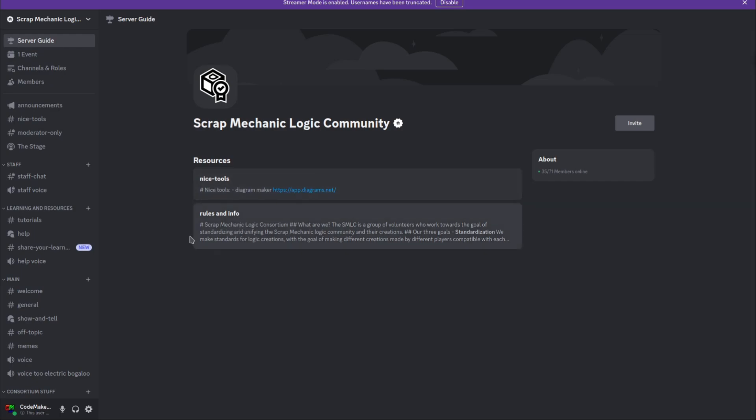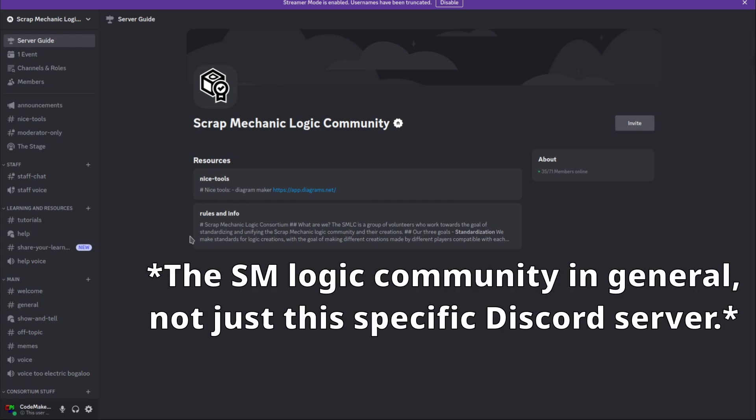And in there, there's going to be a bit of a discussion going on, arguing that logic, that the scrap mechanic logic community is dead because it's not beginner friendly. So if you want to join, come over here.